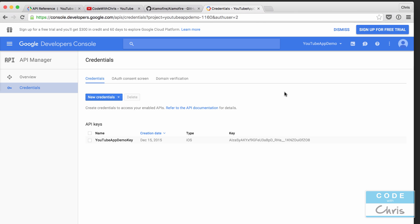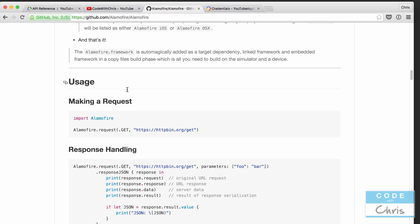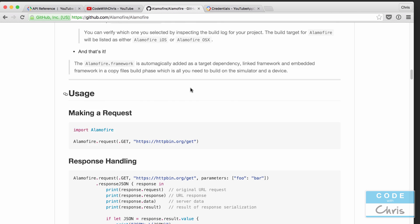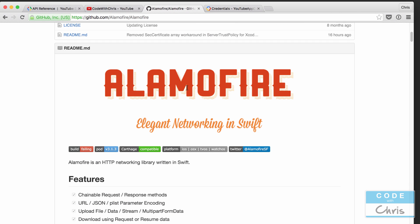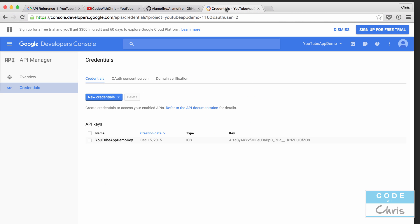In the previous lesson, we had created a pod file for our YouTube app and added the Alamofire library so that we can do networking with it. We also looked at the YouTube Data API and signed up for our API key.